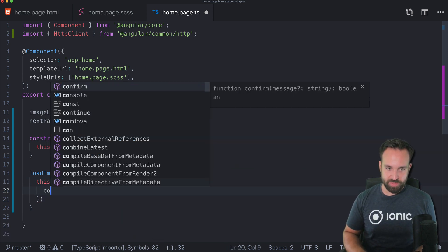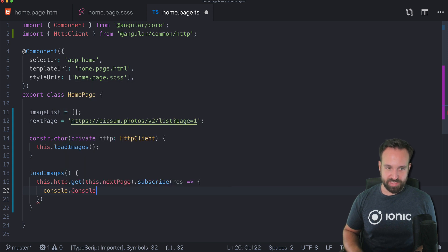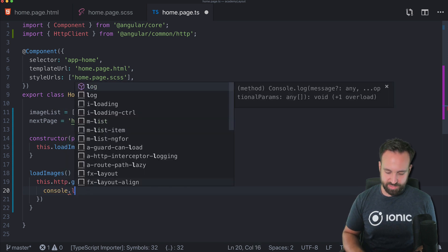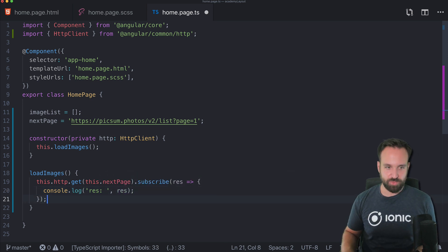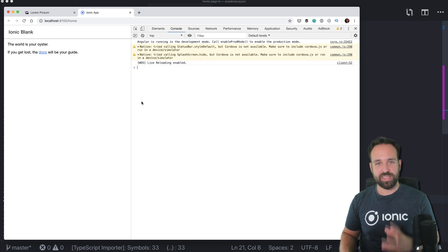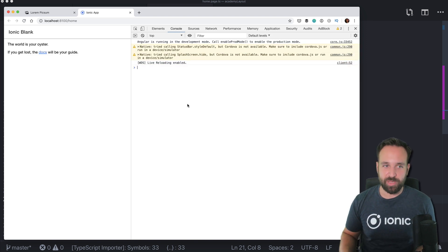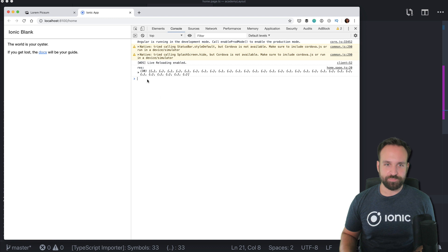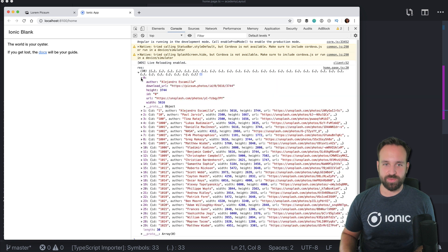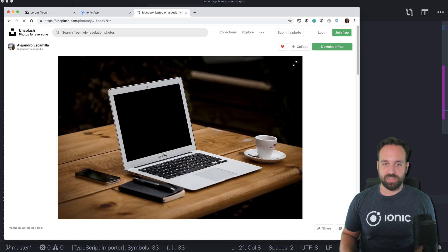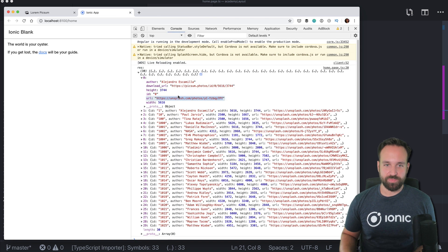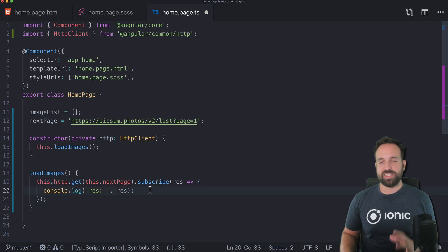Let's use our next page URL and subscribe to this. I want to show you the exact steps you can take and not just how I came up with it. Right now we see the result — each of them contains the download URL and also the URL. If we go to this image we see a cool MacBook image and the download URL is also in there.